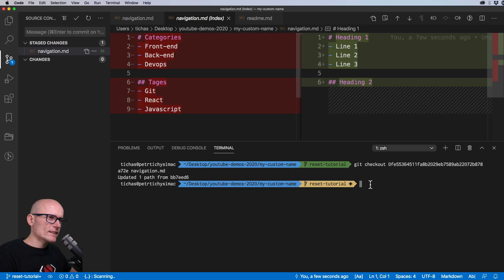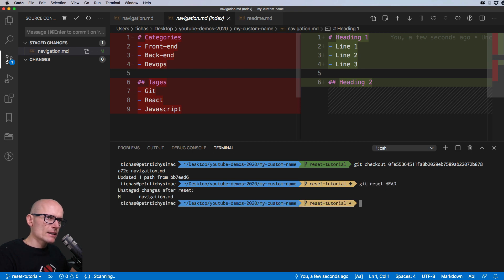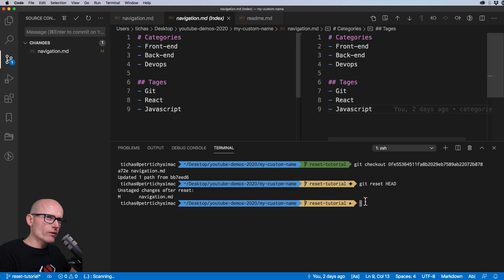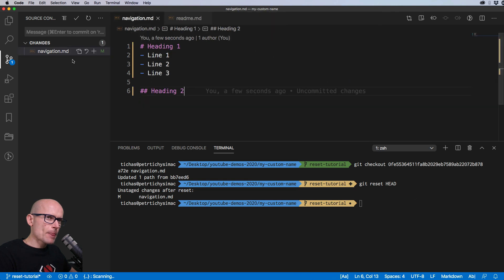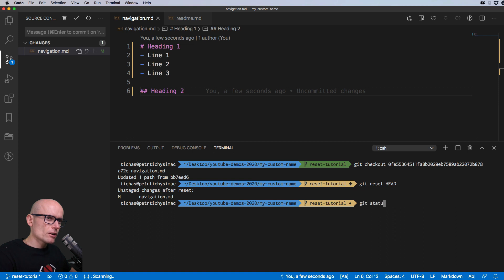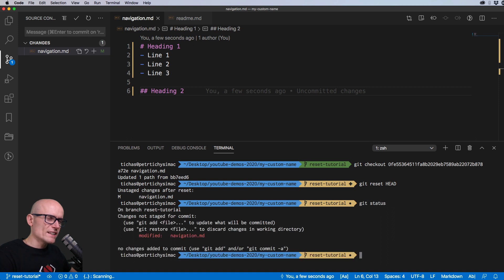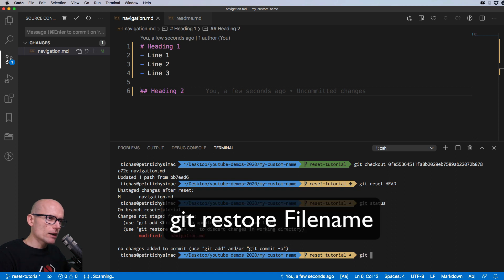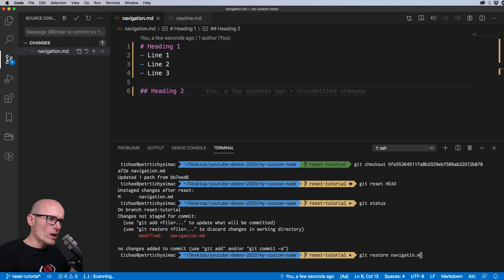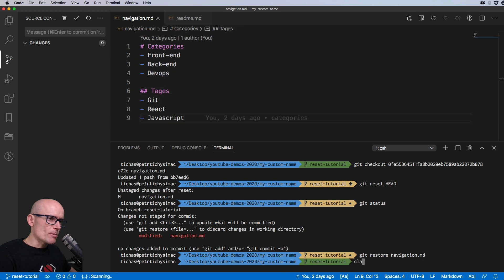Now let's discard our changes. We run `git reset HEAD` and then look at git status — the file is modified. To discard changes in the working directory we use `git restore navigation.md`, which should bring everything back in line and we're good to start bringing specific changes back.